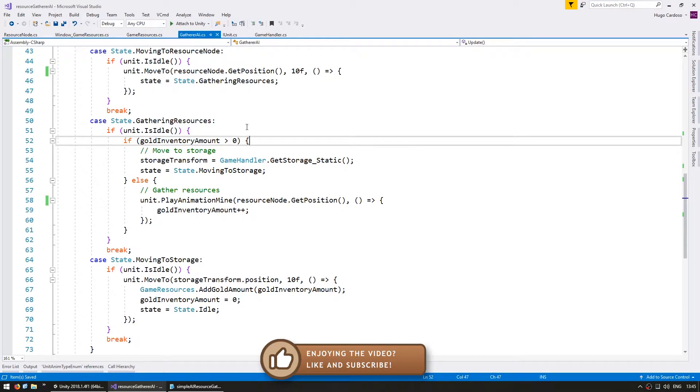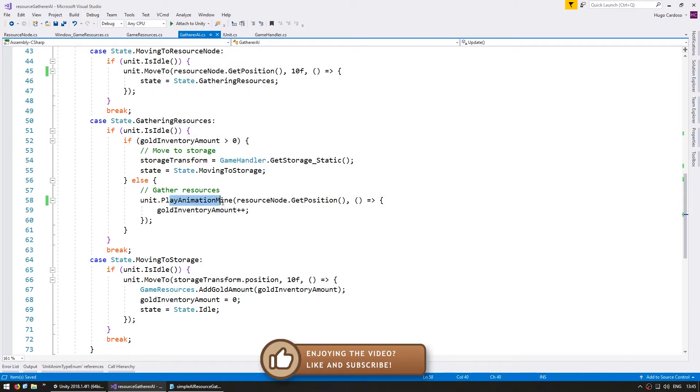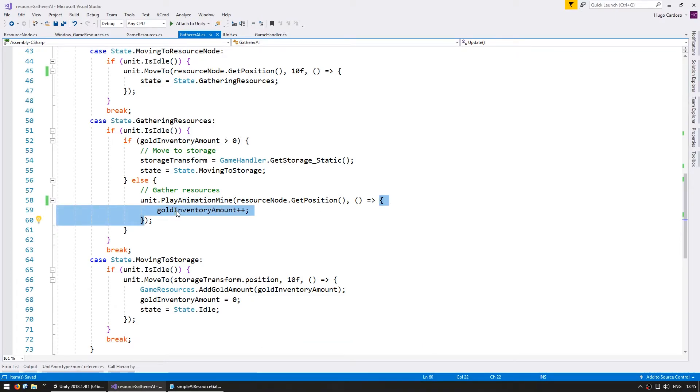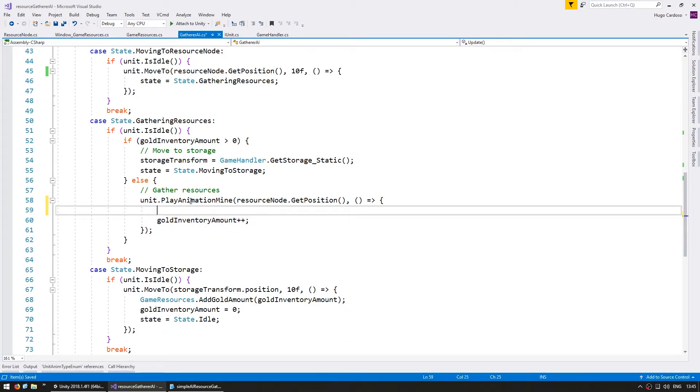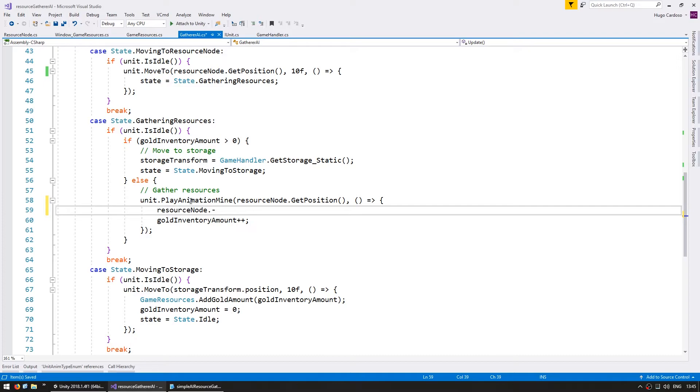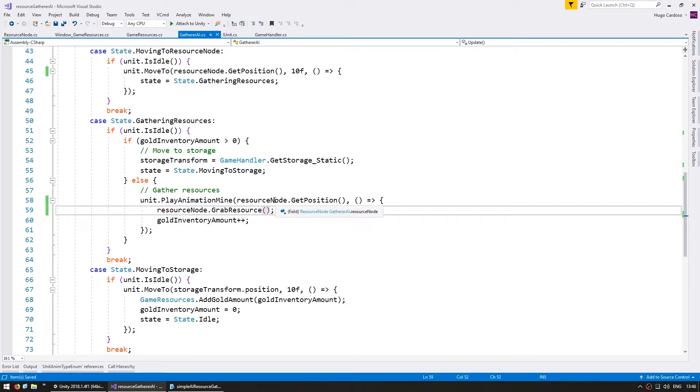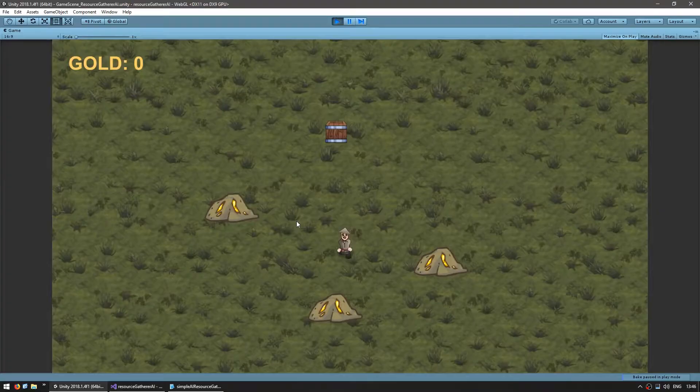So back in our gatherer AI, in here, when we are playing the animation, when the animation is complete, it triggers this action. And in here, let's go into our resource node and call the function grab resource. So let's test and we should see a popup when the gatherer finishes the animation.